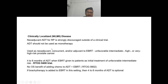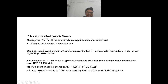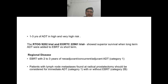Androgen deprivation therapy should not be used as monotherapy. Neoadjuvant, concurrent, or adjuvant ADT with radiotherapy is used in unfavorable intermediate, high, or very high risk prostate cancer. When radiotherapy is given, ADT duration should be four to six months as per the RTOG 9408 trial. There is no benefit of adding chemotherapy to ADT plus radiotherapy. If brachytherapy is added to EBRT, four to six months of ADT is an option. For high and very high risk, one to three years of ADT is used per RTOG 9202 and EORTC 22961 trials.